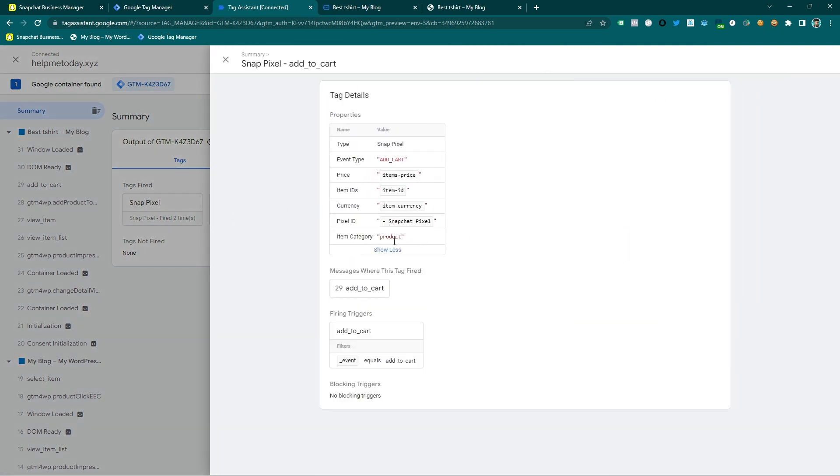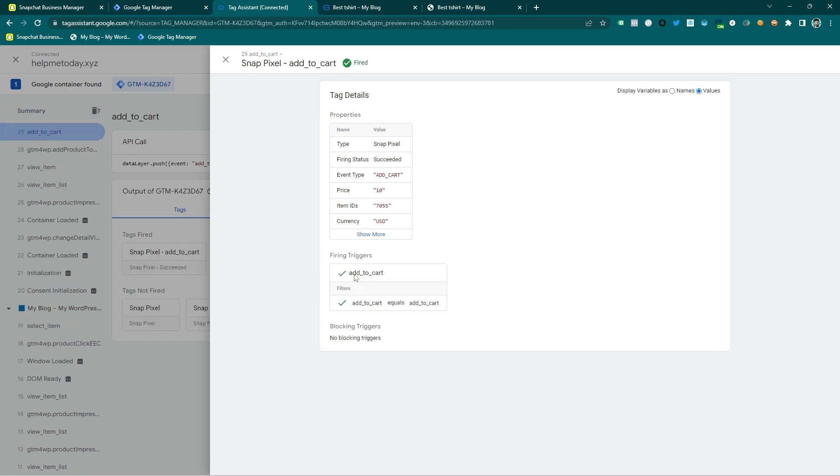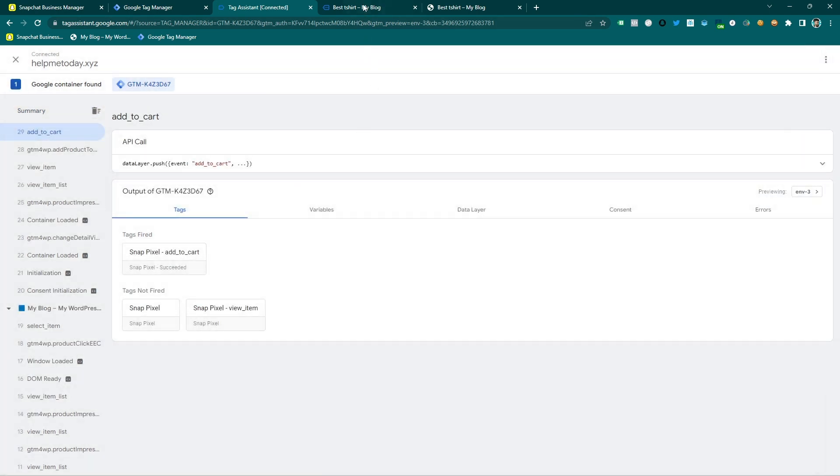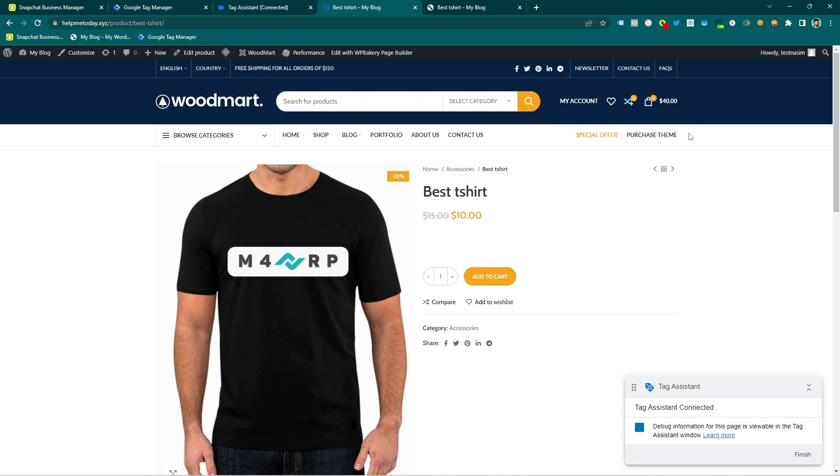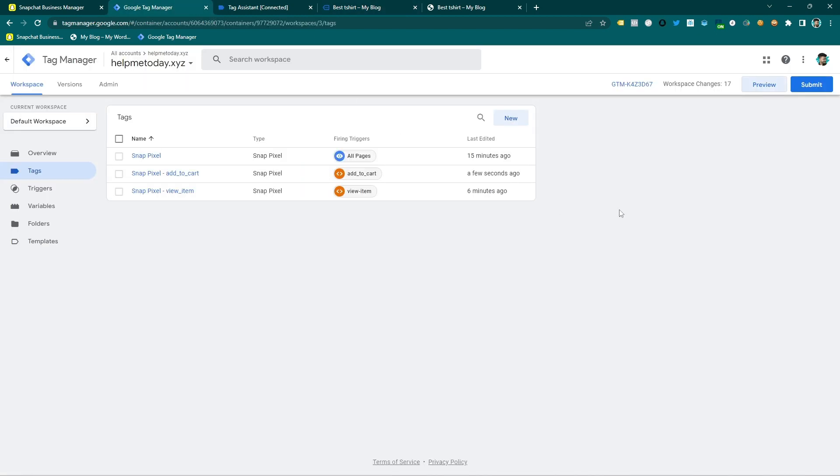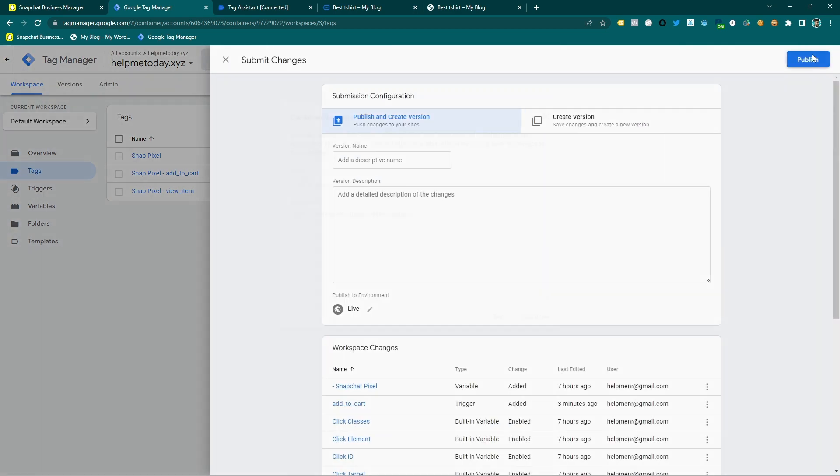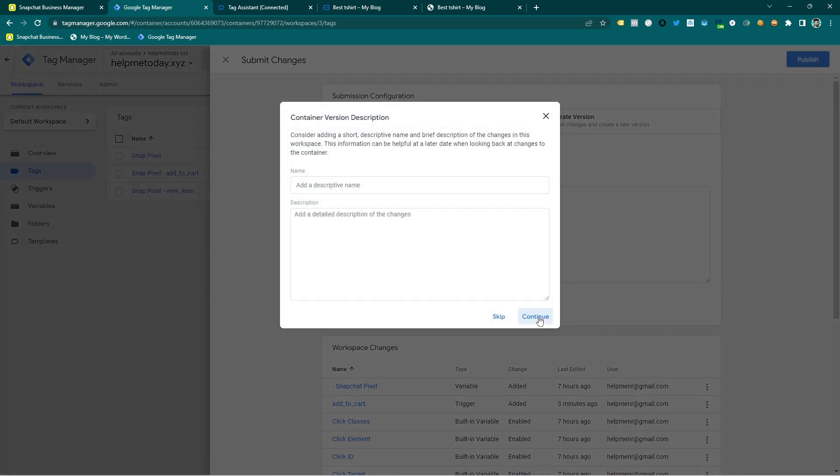Also, if you want to check the tag, you can see the value, all the values are coming here. So that means it's working fine and of course you have to submit after...